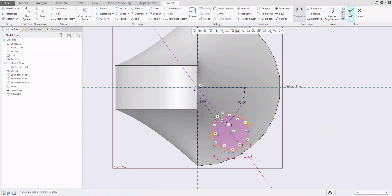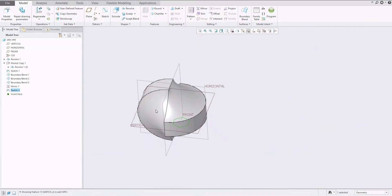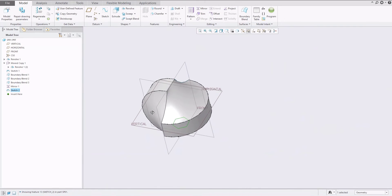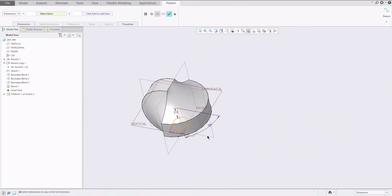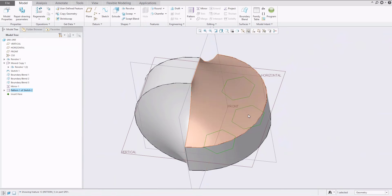We can confirm this sketch and try to use the pattern feature. The angle value will be 55 degrees. We have to go in the opposite direction, so we will use minus 55. For example, three times — the pattern feature is working well.